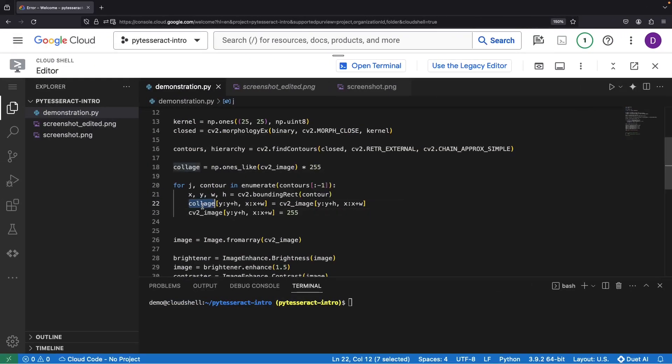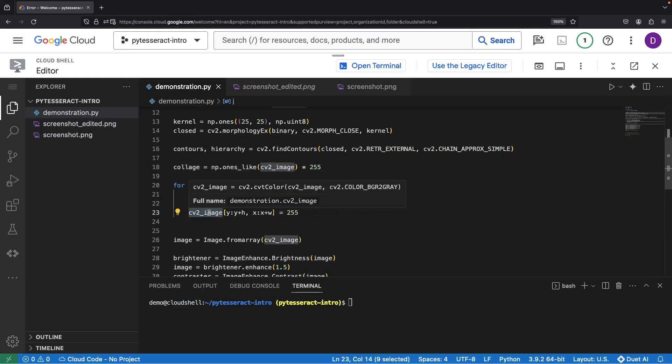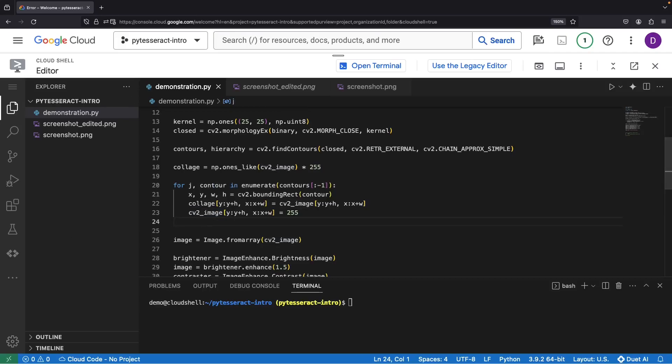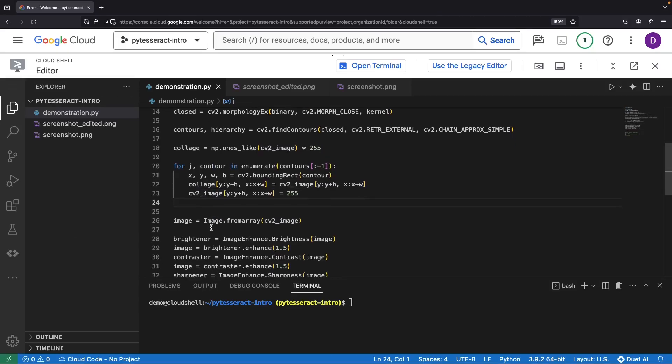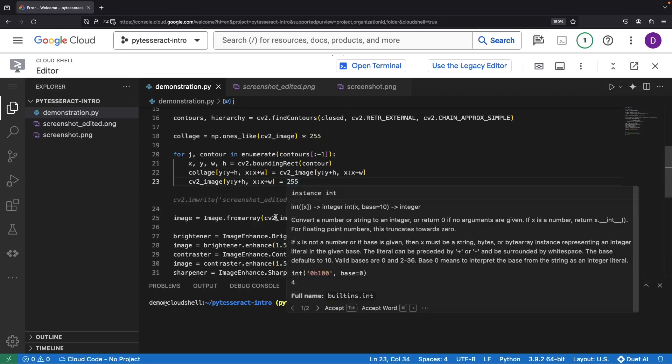We'll call the second image collage. The next task, to replace the extracted material in our original image with the pure white color.